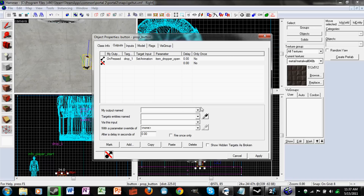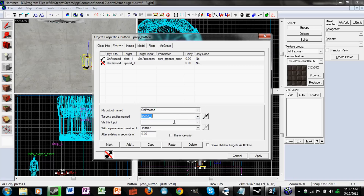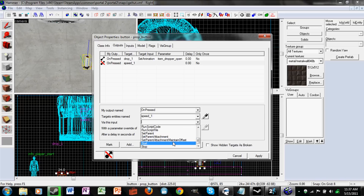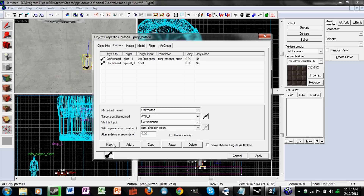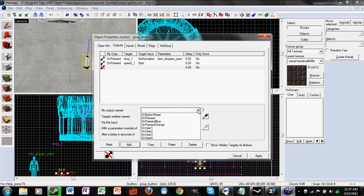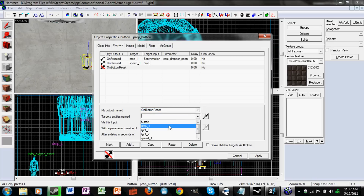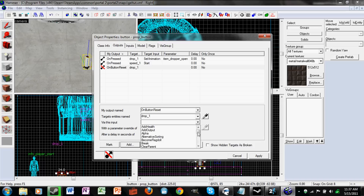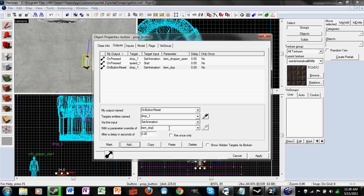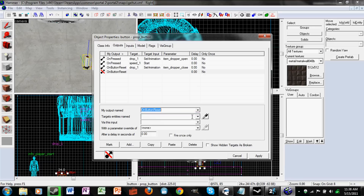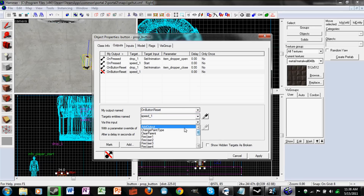Add another output: on pressed, target your info_paint_sprayer, and start. Now add the button reset output: on button reset, target dropper_1, set animation — you're going to have it close, so type in item_dropper_close. Then add on button reset, target your info_paint_sprayer, and stop.